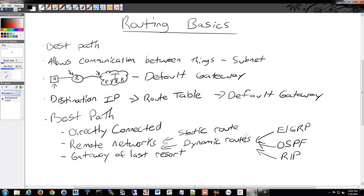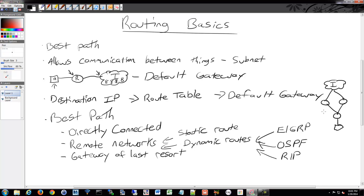If we have two paths to the same network — maybe two directly connected paths, or two remote network routes that are two statics or two dynamics — if they go to the same network and have the same cost, they can be load balanced. For example, we could have a router, then two more routers, and then some sort of mysterious cloud — the internet. Our PC could send to our router, and that would in turn go either this way or the other way. That's one simple example of load balancing.